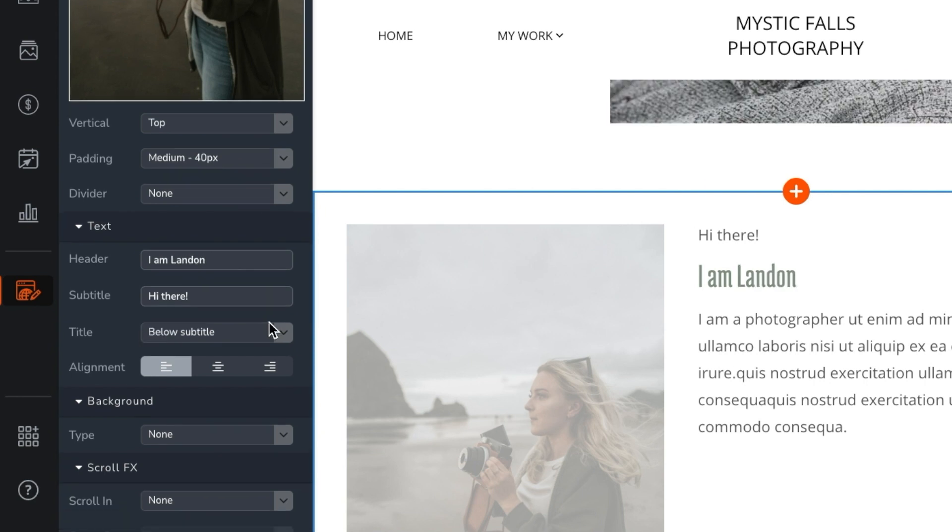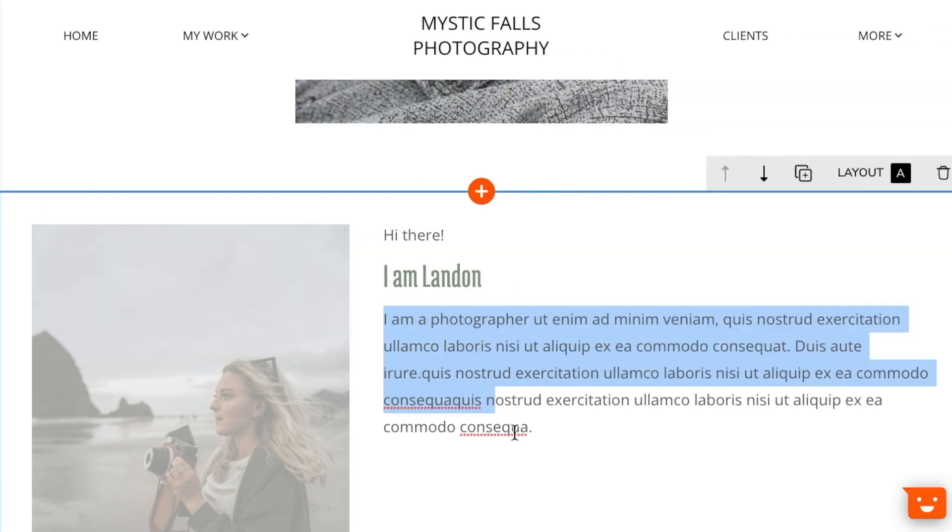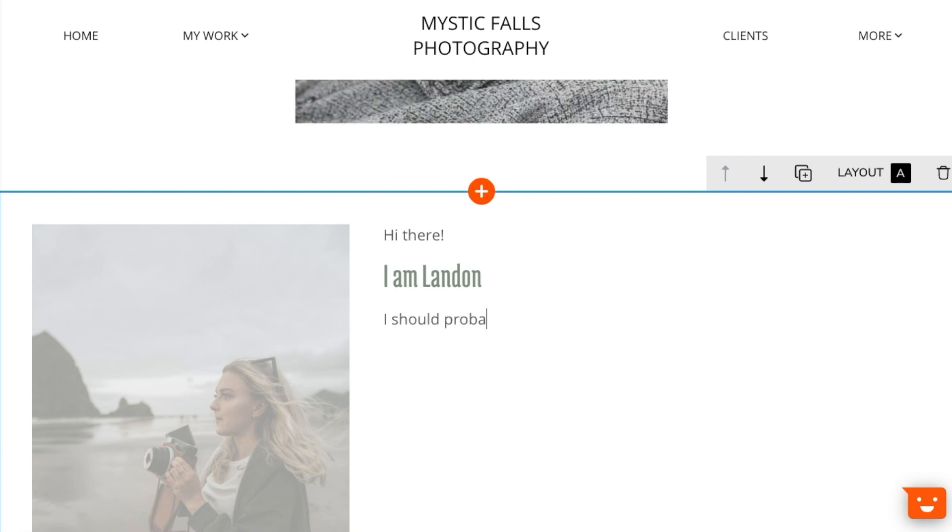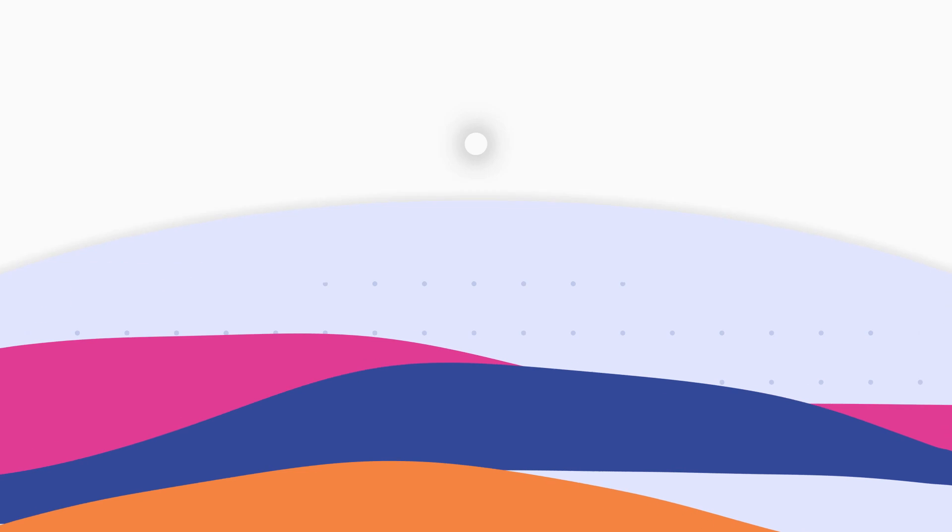Some block text you can actually edit right inside the block as well. Now that you've seen how blocks work, why not try adding a few to your website?